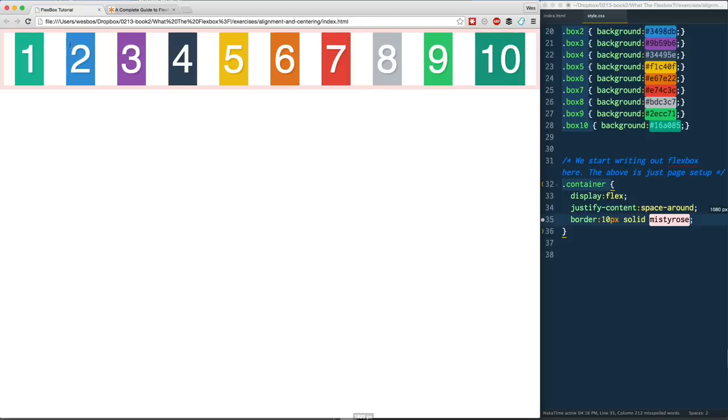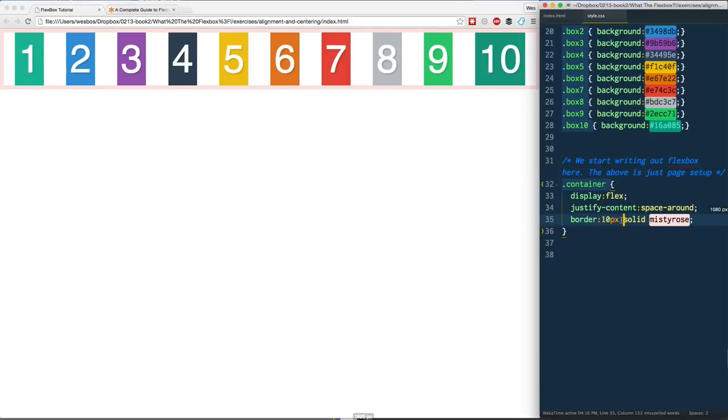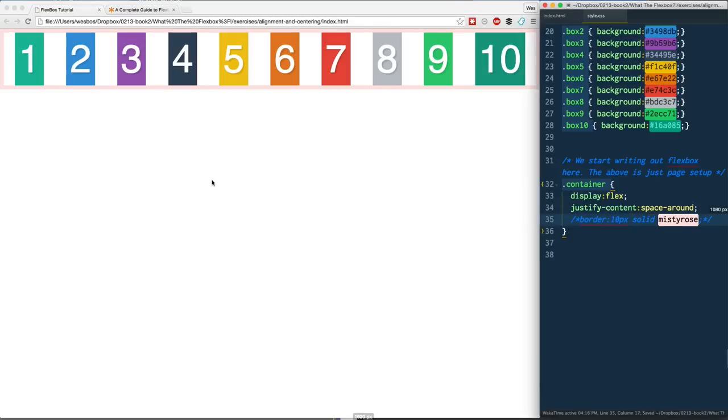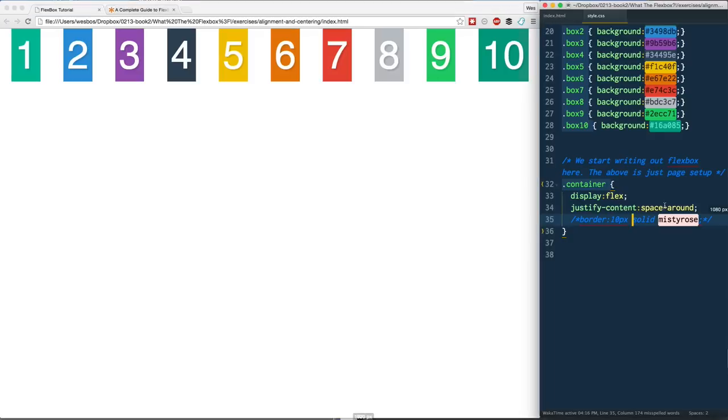Space-around will give you space on the left and the right. How come this space right here looks to be quite a bit less than this one here? It's because on this one, one on the right-hand has some space and two on the left-hand has some space, so it's not actually perfectly centered. Even if you take the border off, you'll see that this space is only half of what we have there. Those are all of them. Again, we got flex-start at the start, flex-end at the end, center pops them right in the middle, and we've got space-between and space-around.